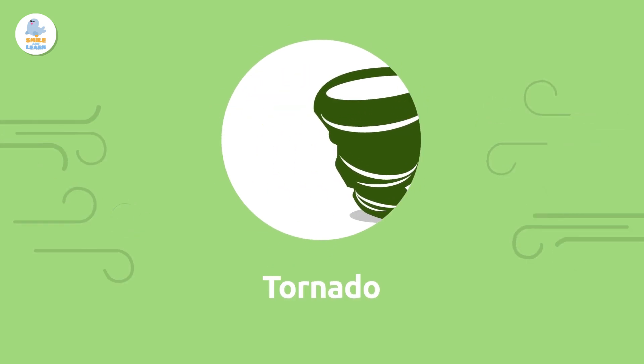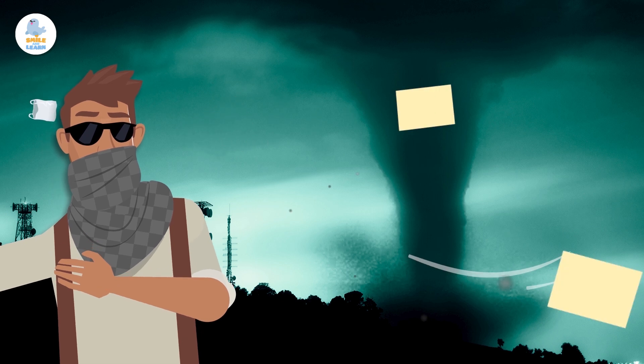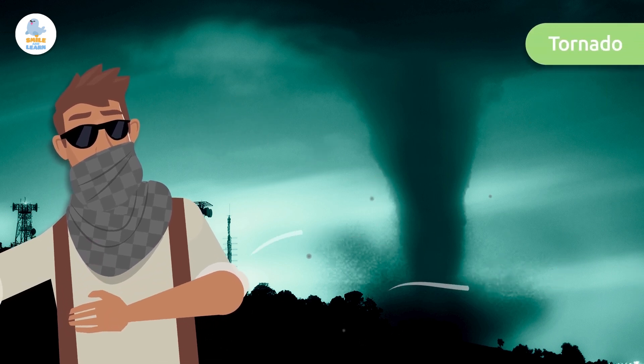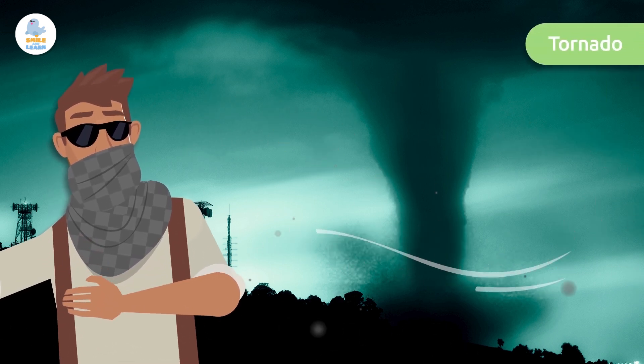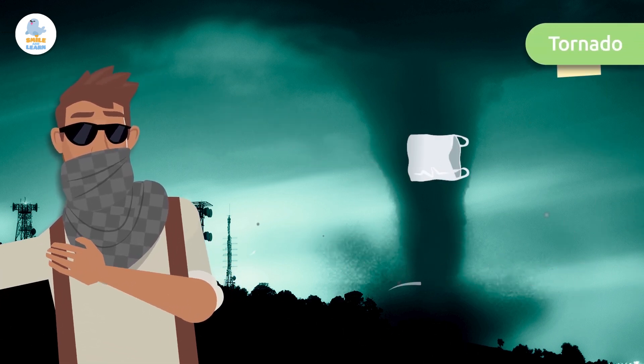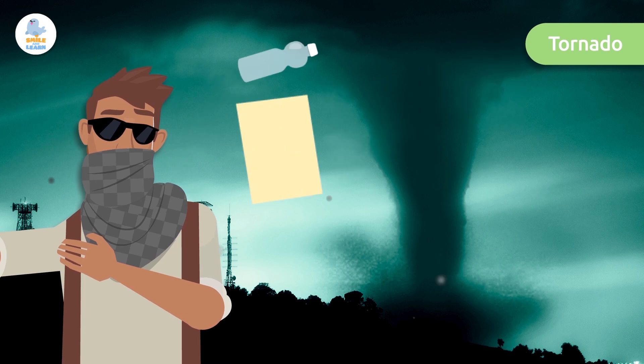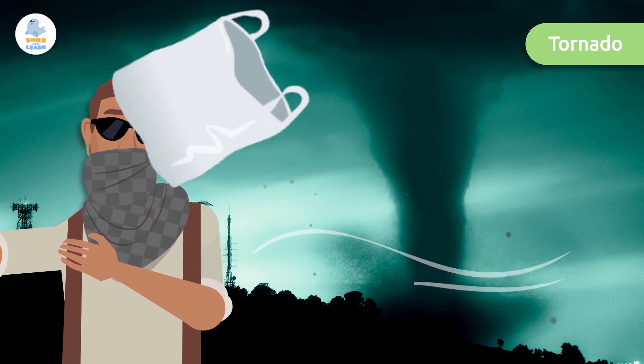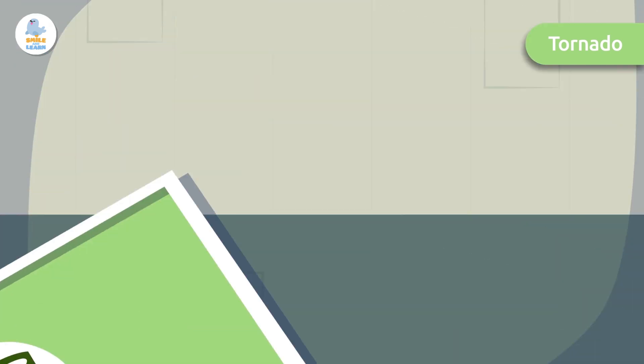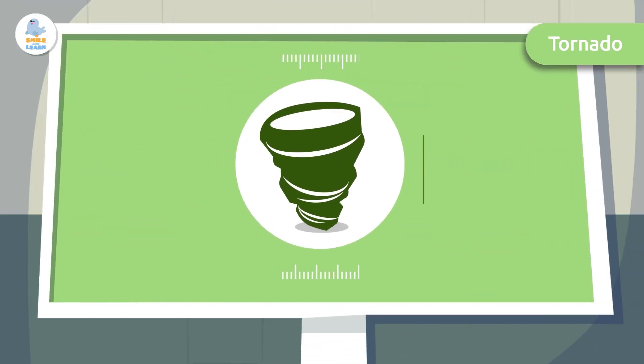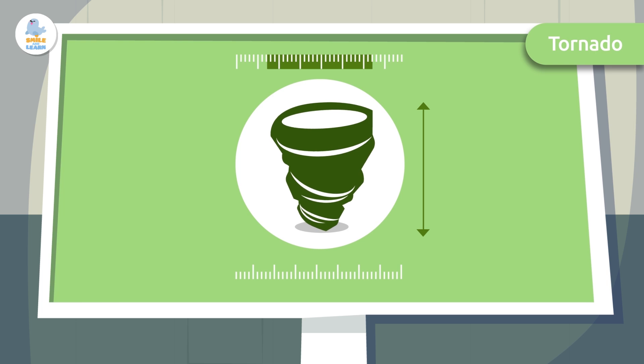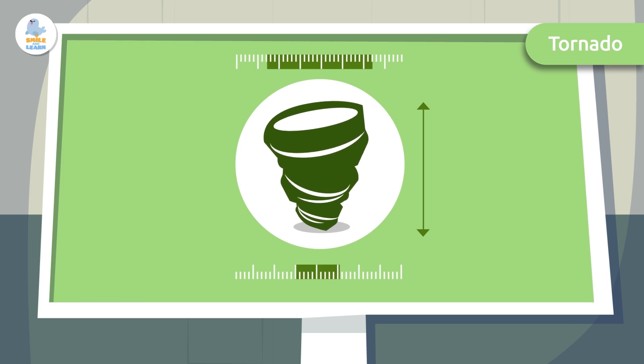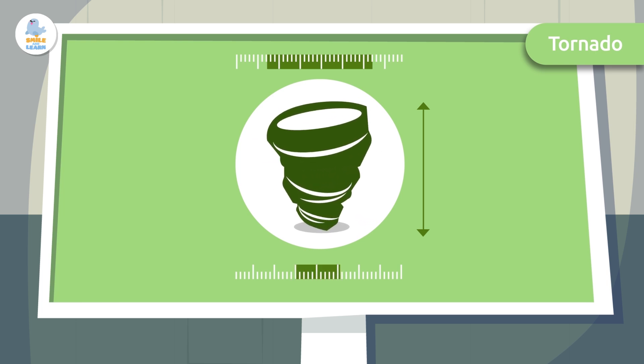Tornado. A tornado is a tube-shaped mass of moving air that rotates at a high speed. It usually has a wider end at the top and a narrower end at the bottom where it touches the ground.